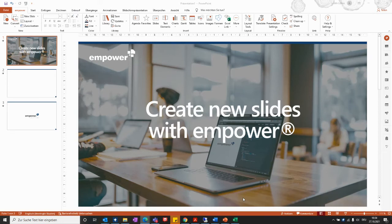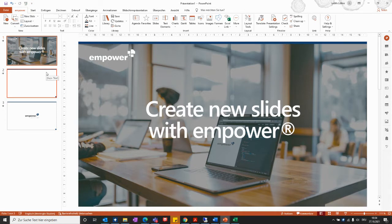With this video we would like to show you how you can create new slides with Empower. Before showing you how to create new slides, I would like to show you how you can give your presentation a structure.